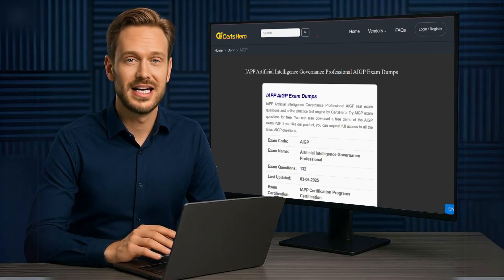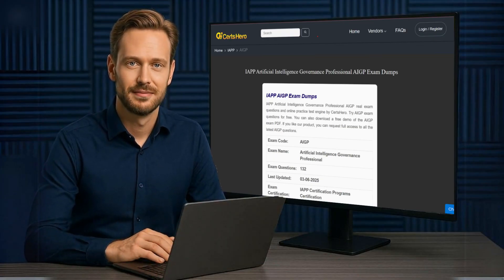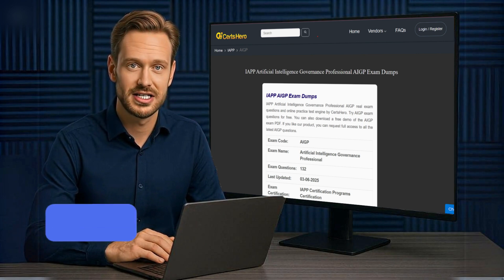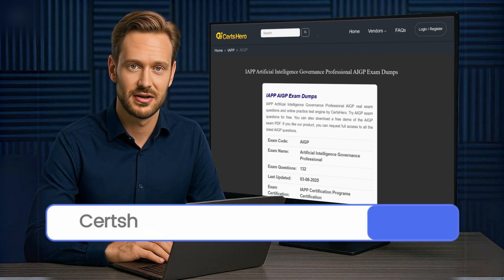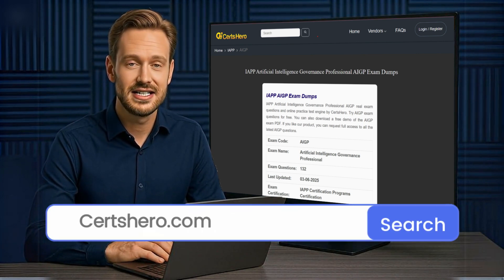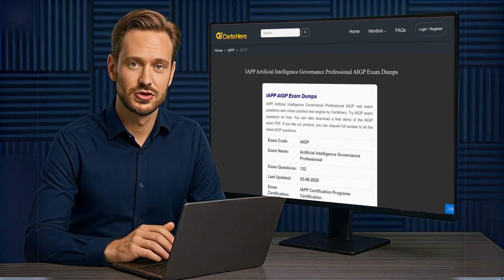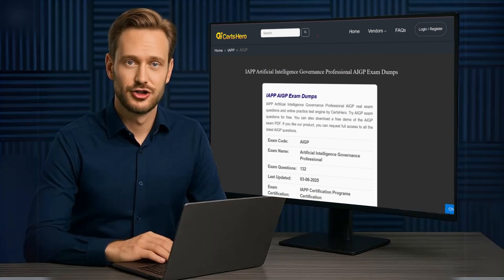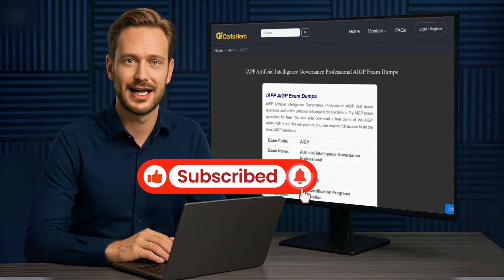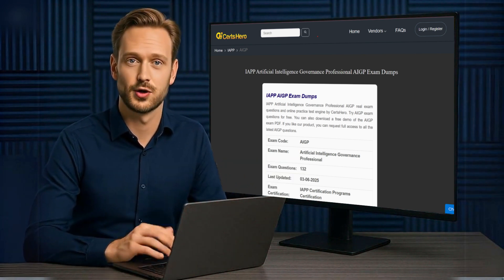That wraps up today's practice session for the AIGP certification. If you found these questions helpful, just imagine what's waiting for you on certshero.com — full length practice tests, detailed explanations and expert resources to boost your score. Don't forget to like the video, subscribe and hit the bell icon so you never miss an update. See you in the next one.